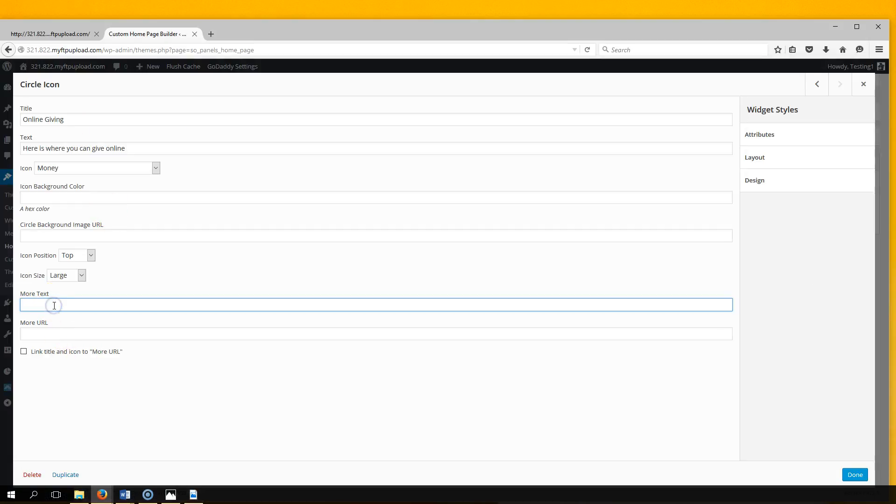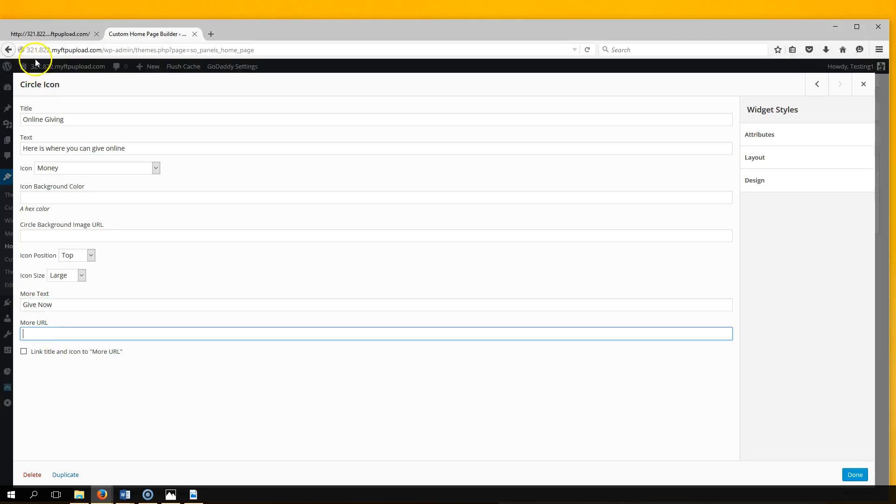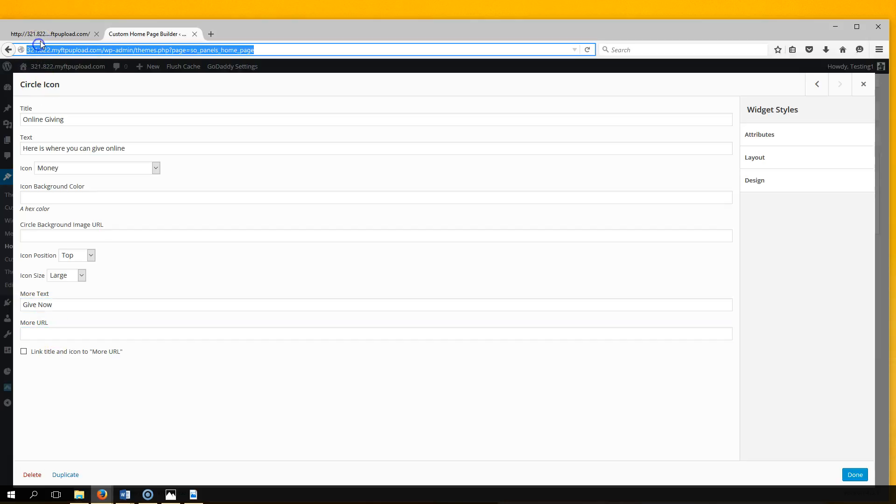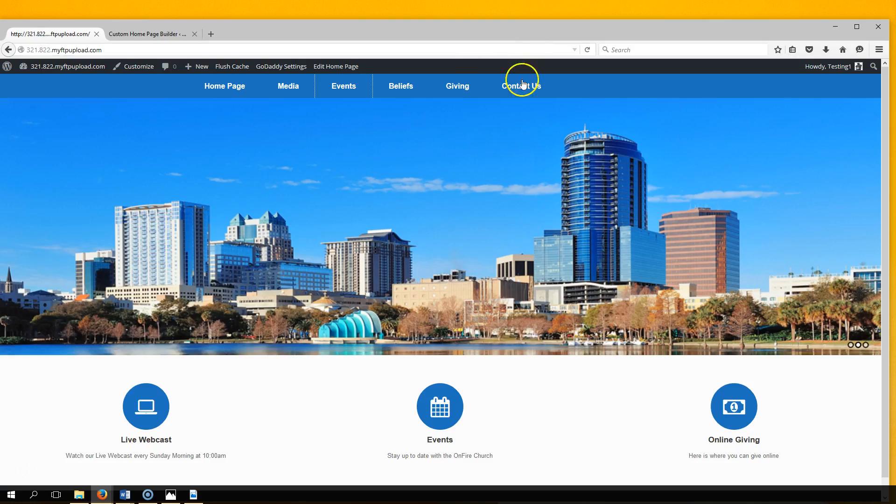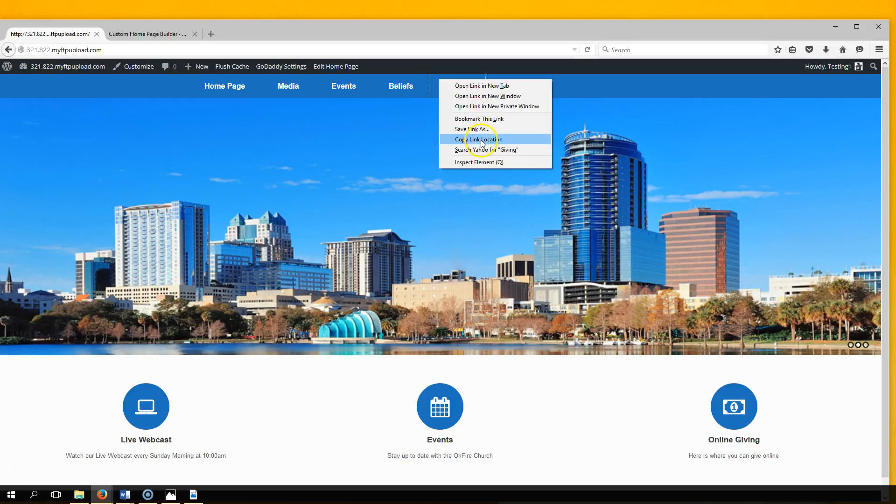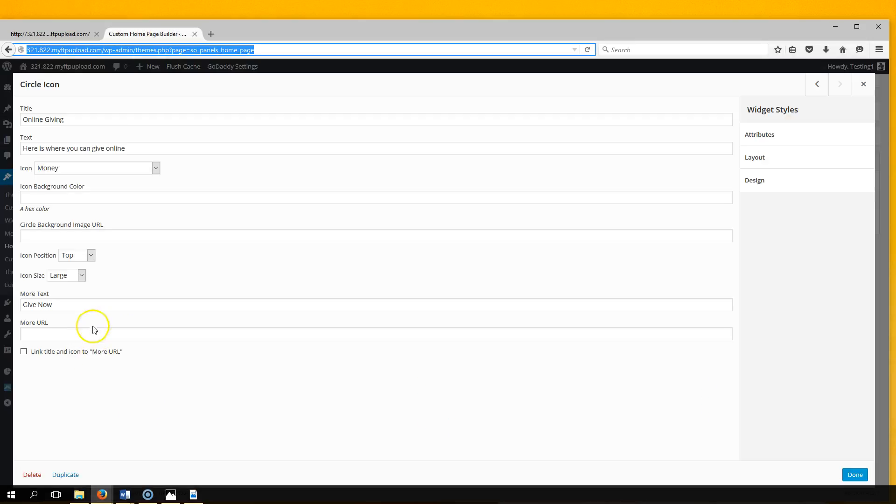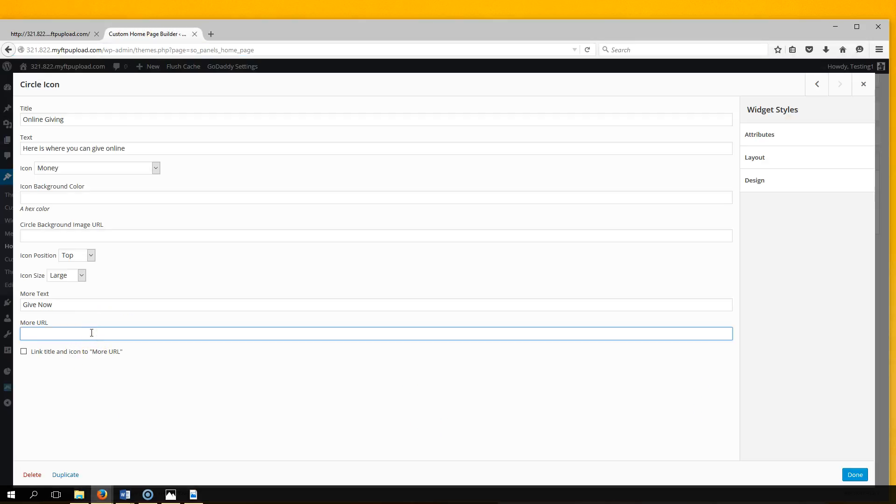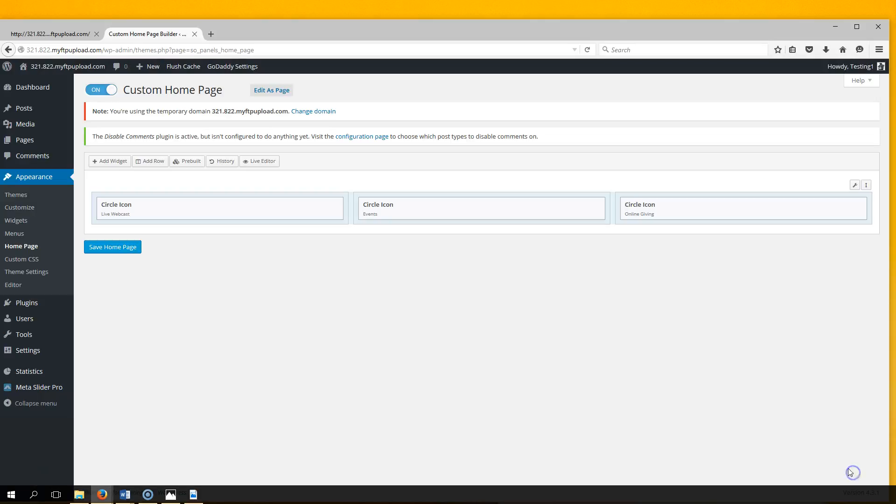More - put 'Give Now.' Go get our Giving URL, right-click, copy link location, paste, check the box, hit Done.